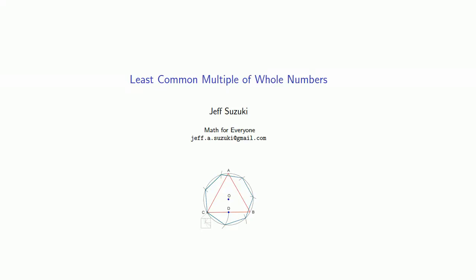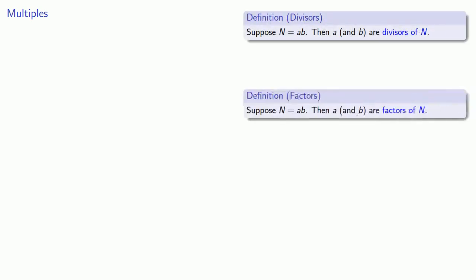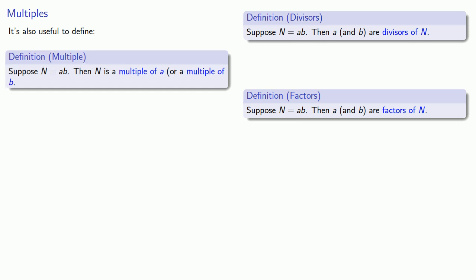Another topic related to factorization is the least common multiple of whole numbers. There's a bit of unfairness here. In both the definition for divisor and the definition for factor, we talk about a and b, but we haven't said anything about n. Let's remedy that. It's also useful to define a multiple. Suppose n equals a times b, then we say that n is a multiple of a or a multiple of b.